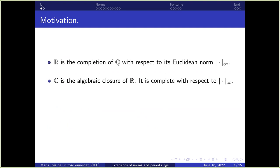Let's start by reviewing how we can construct the complex numbers. We have the rational numbers with the usual Euclidean norm. If we take the completion with respect to this norm, we get the field of real numbers. Now this field is complete by definition, but it's not algebraically closed. So we take the algebraic closure, which is the field of complex numbers. It turns out that the Euclidean norm extends to ℂ, and moreover ℂ is complete with respect to this norm. So we have a field extension ℂ over ℚ which is both complete and algebraically closed.